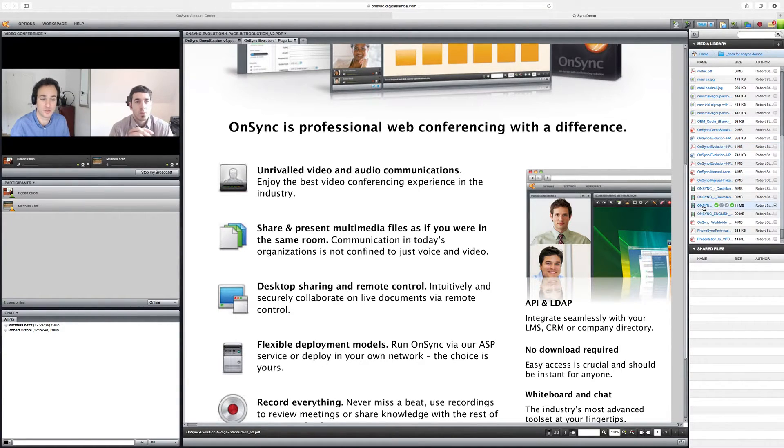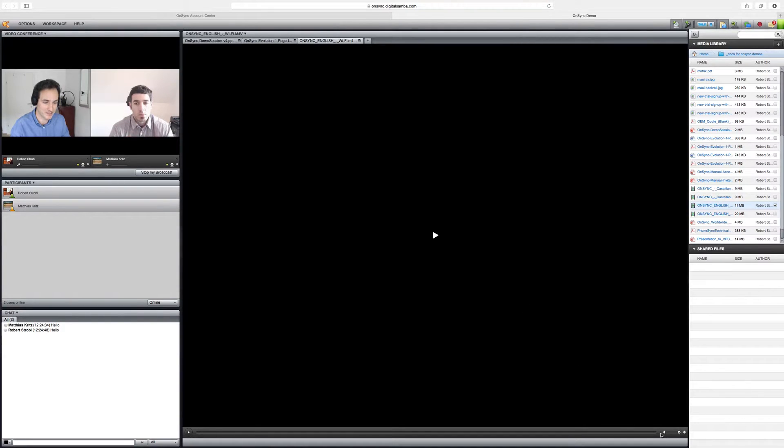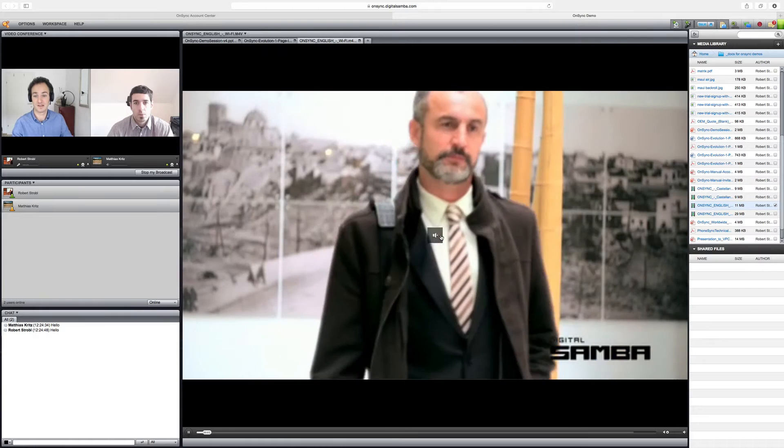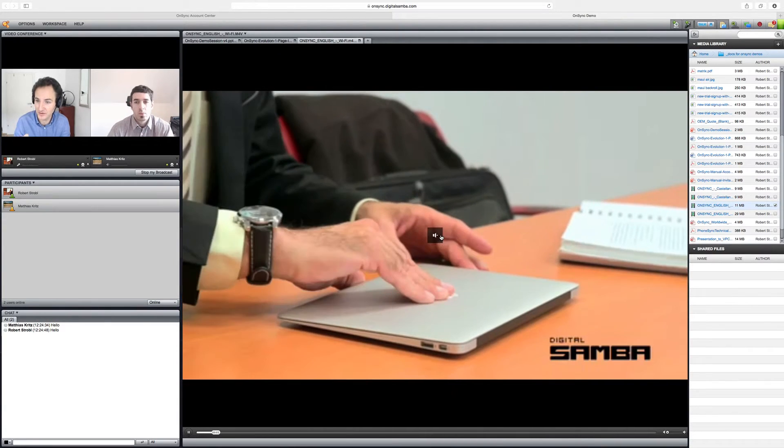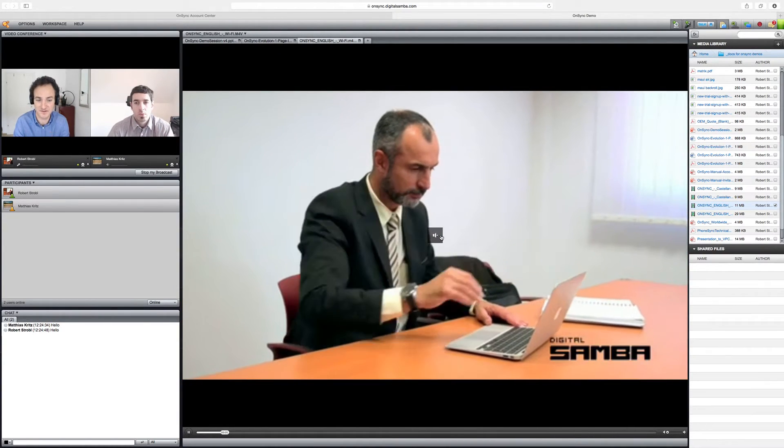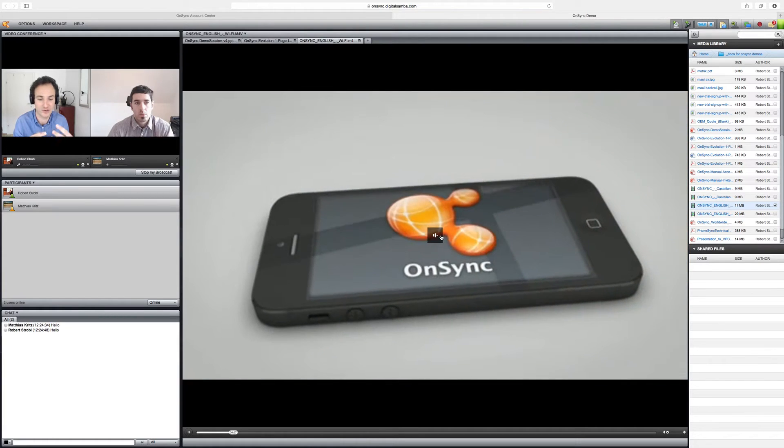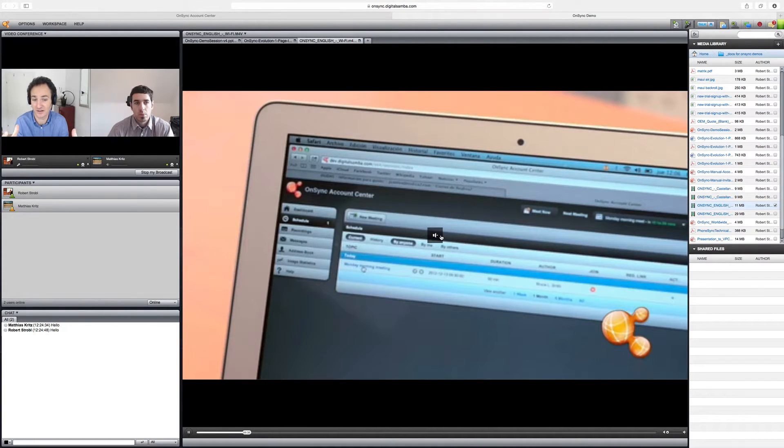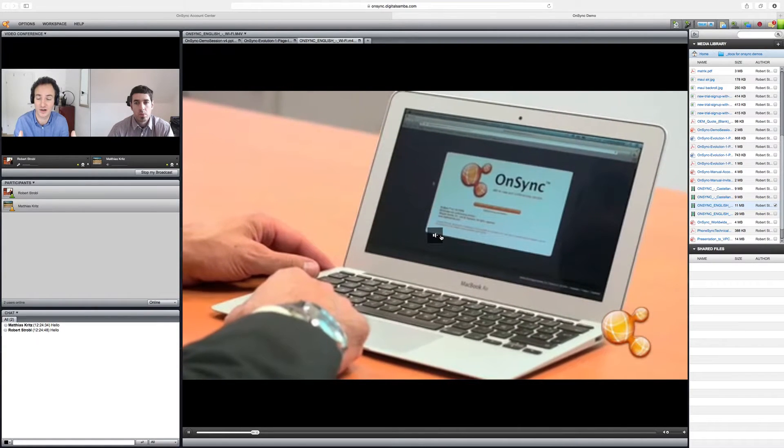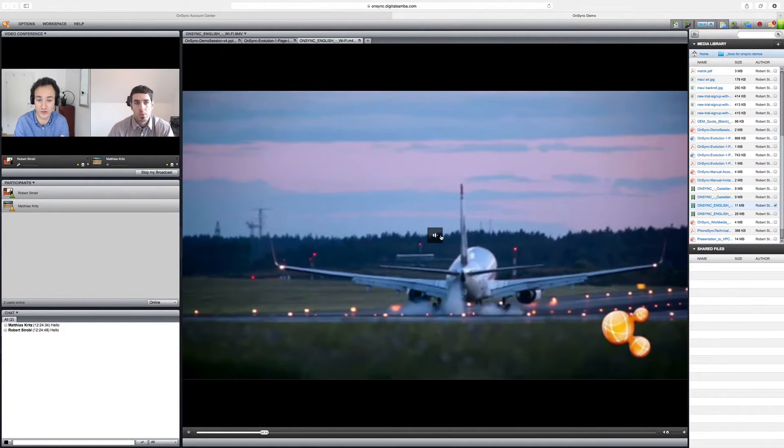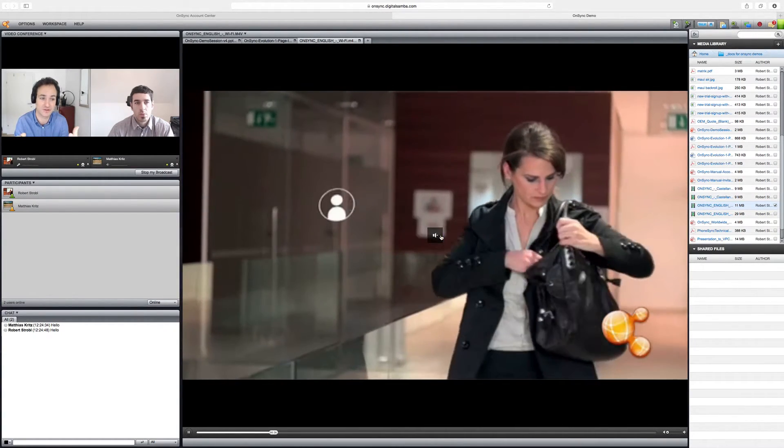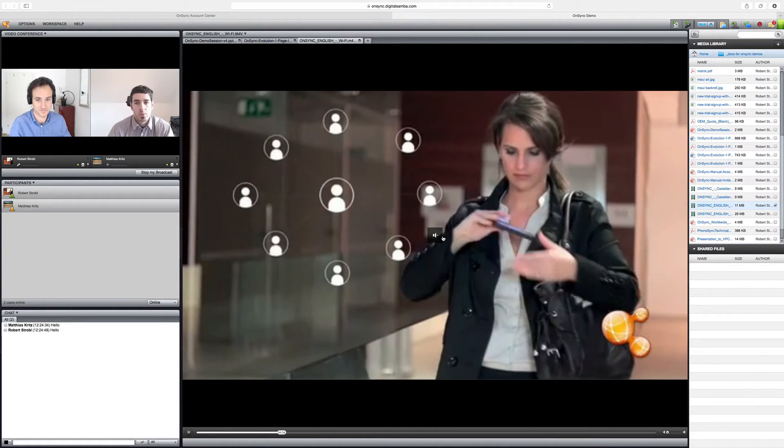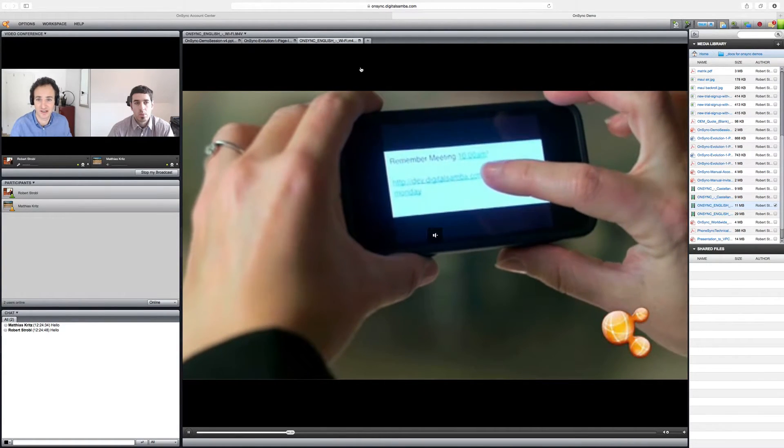And I'm going to open a video file also directly within the app. I'll just mute the audio here and start playing this back. And now Matthias and myself and anybody else, there might be hundreds of people in this room, will be watching this video together. So whether you're in an educational environment or whether you're in a marketing environment, you can make your webinars and your virtual classrooms all that more interactive and more engaging through multimedia.